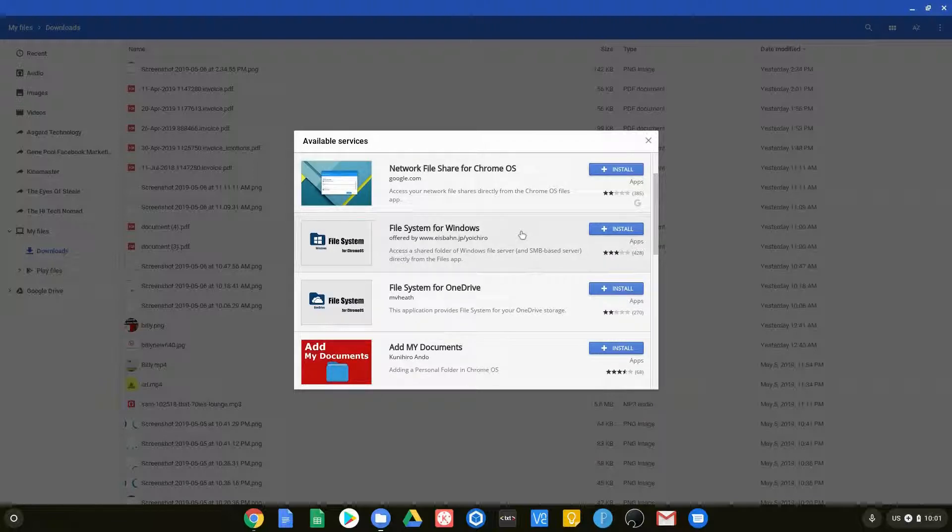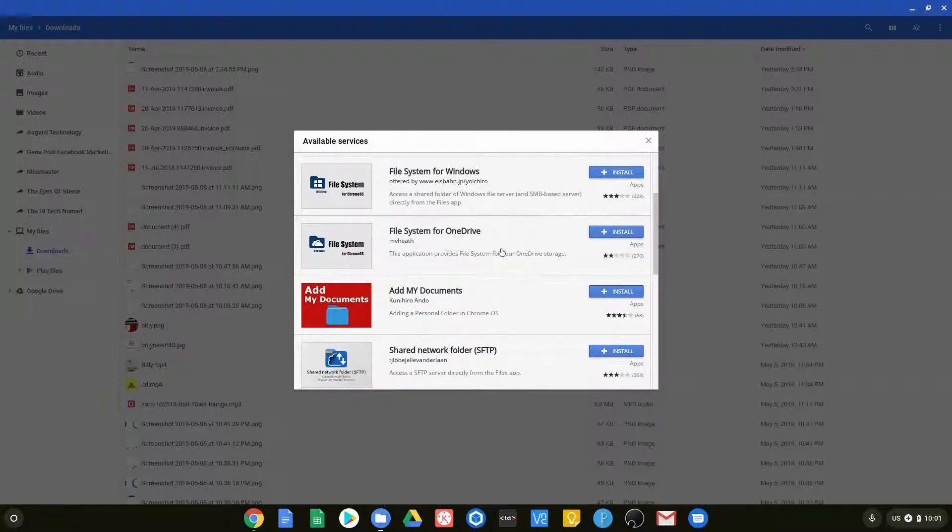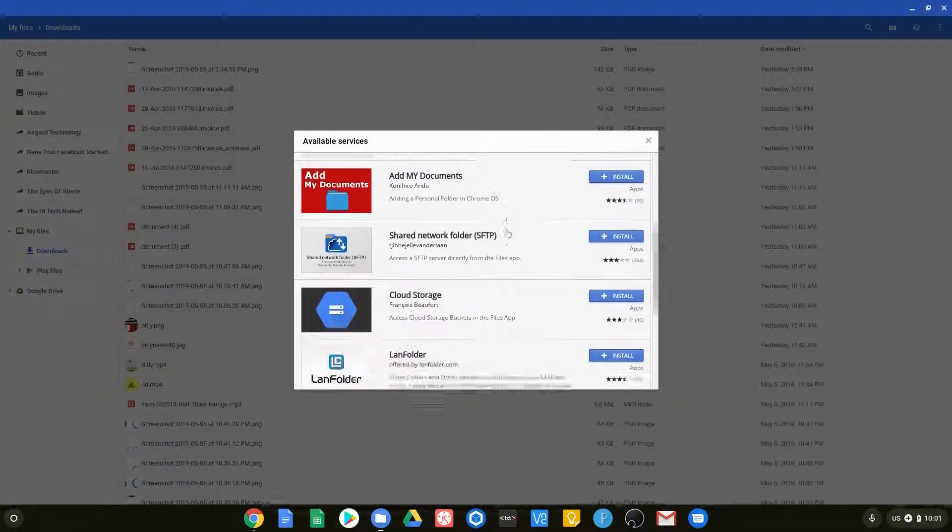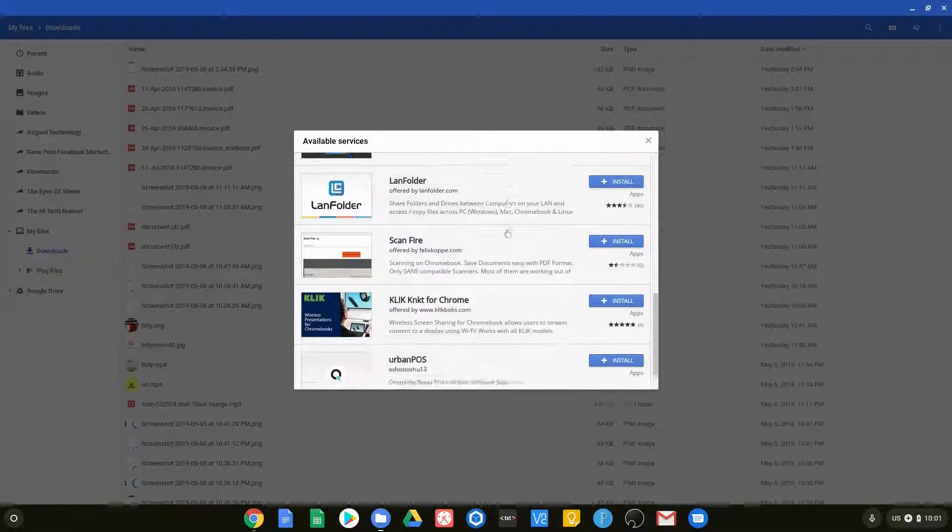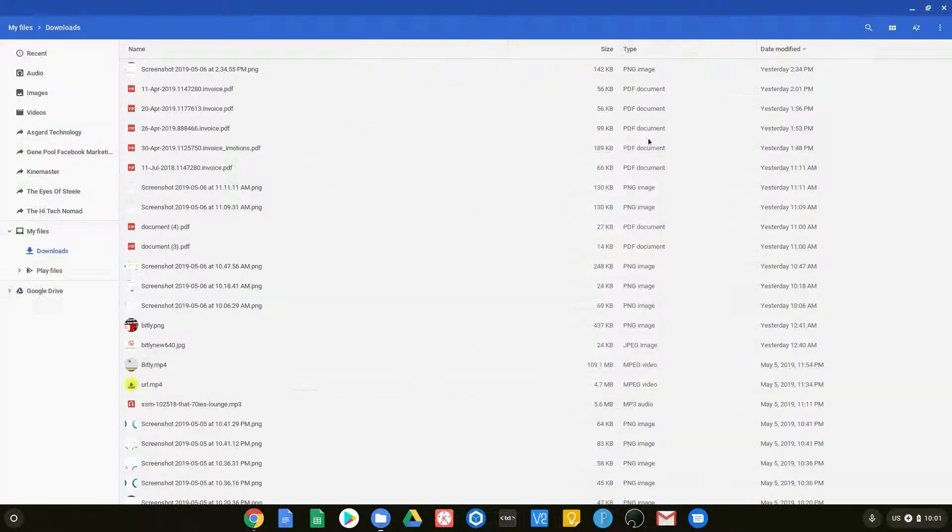if you're trying to connect to a Windows computer within your company or within your house, or you're trying to connect to a OneDrive. So you can see all those there. You can go ahead and scan through those and new ones appear all the time.